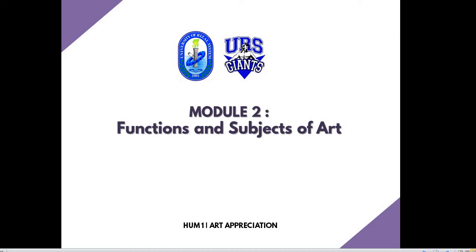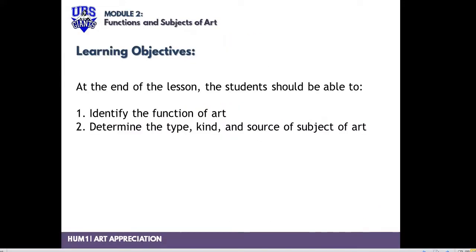Hello, good afternoon class. Welcome to module number two of our subject, Art Appreciation. Today we're going to discuss the functions and subjects of art. Since we did not have enough time to discuss this last Tuesday because of the class suspension, I am going to record my presentation. So for today we're going to identify the function of art and also determine the type, kind, and source of subject of art.